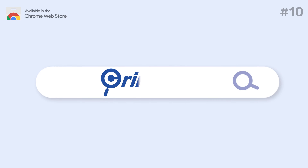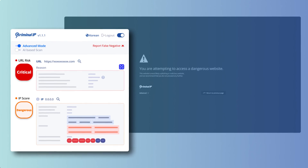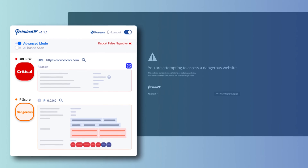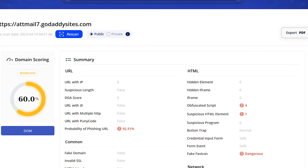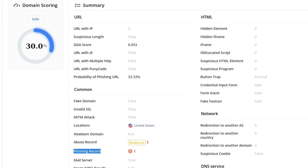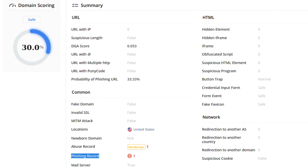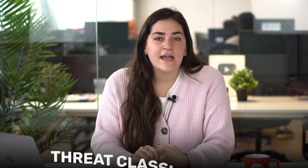Number 10: Criminal IP. Criminal IP is an AI extension that provides security during online browsing. It blocks dangerous URLs and offers detailed information about online threats. This tool is essential for digital marketing teams, ensuring safe internet use and protecting against potential cyber threats. Criminal IP goes beyond mere URL blocking — it provides comprehensive information about the detected threats, including risk levels.